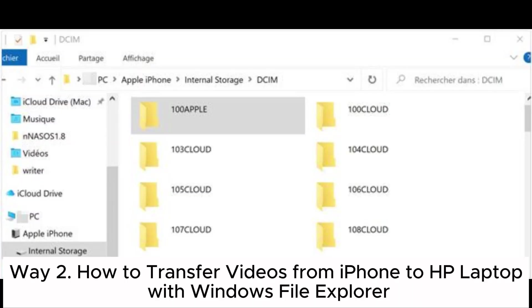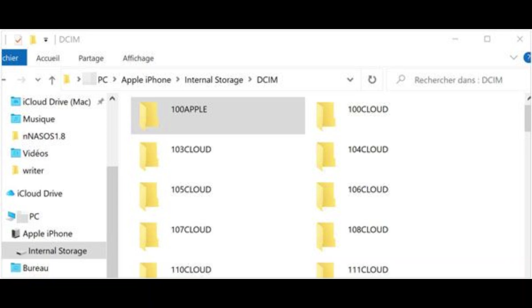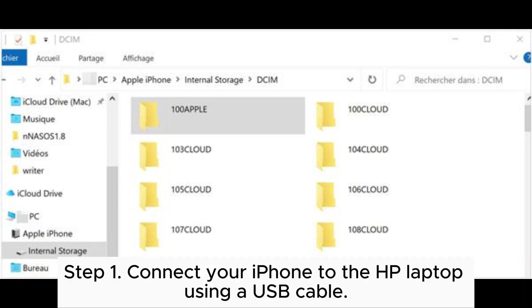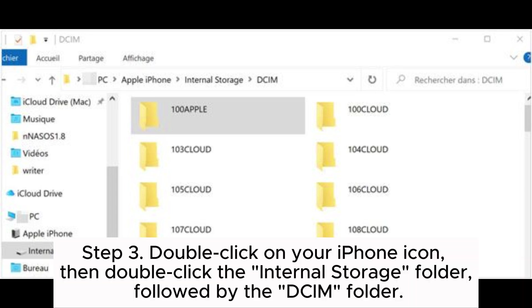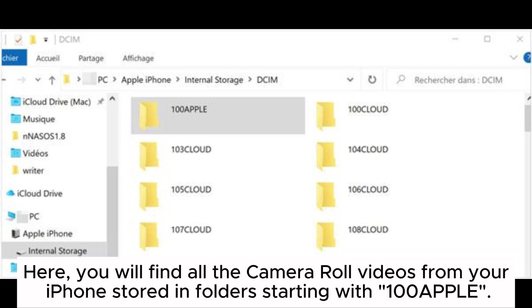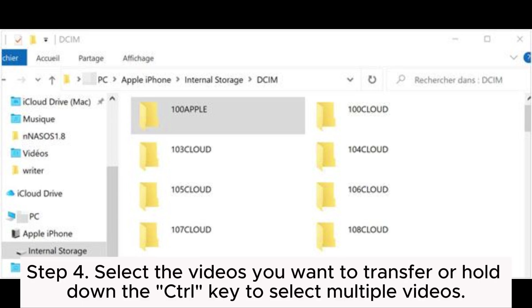Way two: how to transfer videos from iPhone to HP laptop with Windows File Explorer. Step one: connect your iPhone to the HP laptop using a USB cable. Step two: open Windows File Explorer where you will see your iPhone appear under portable devices in This PC. Step three: double click on your iPhone icon, then double click the internal storage folder, followed by the DCIM folder. Here you will find all the camera roll videos stored in folders starting with 100Apple.